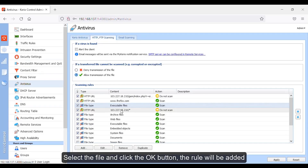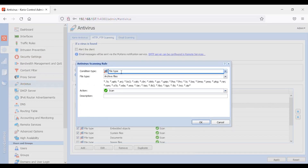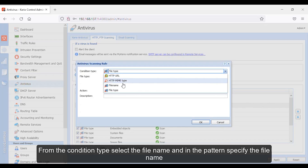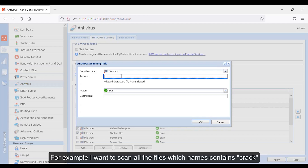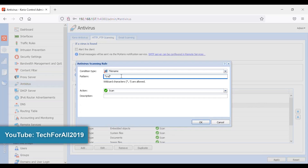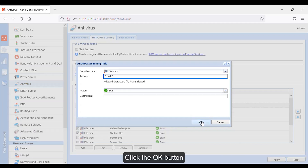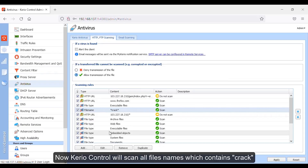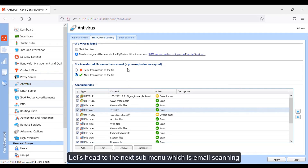Select the file and click the OK button — the rule will be added. Now let's do an example for a file name. Click on the add button, from the condition type select file name, and in the pattern specify the file name. For example, I want to scan all the files whose names contain 'crack'. You have to specify the name inside asterisks. Click the OK button — now Kyrio Control will scan all file names which contain 'crack'.